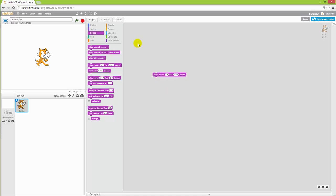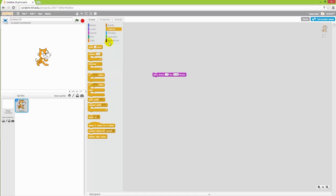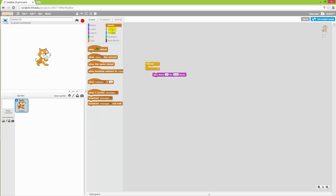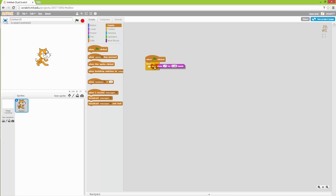Now I want Scratch to be playing the drums by itself, so I want to have a forever block, and I also want it to start when I tell it to. So I'll go into events and add one of those when I press the green flag on top of that, and then I'll put the drums inside of there and we'll see what it sounds like.